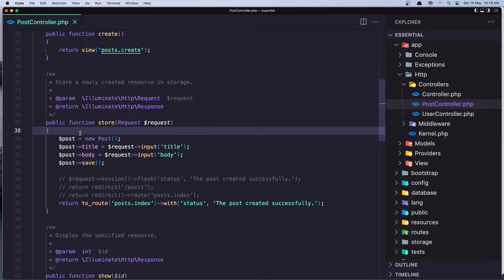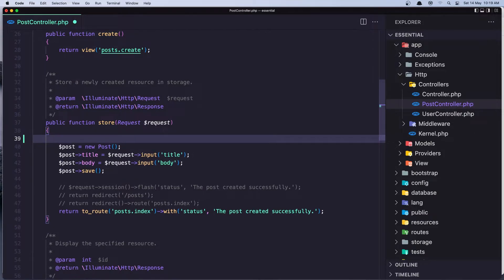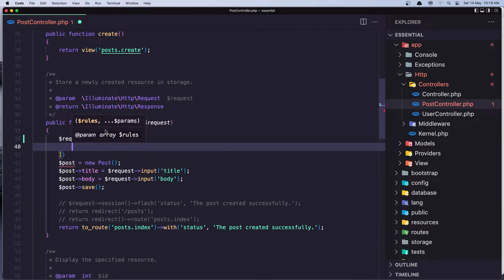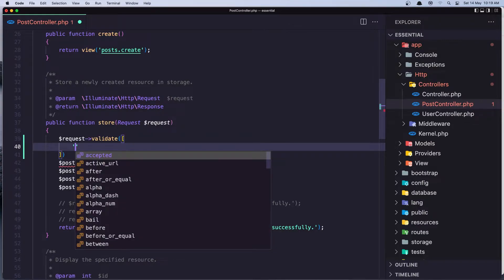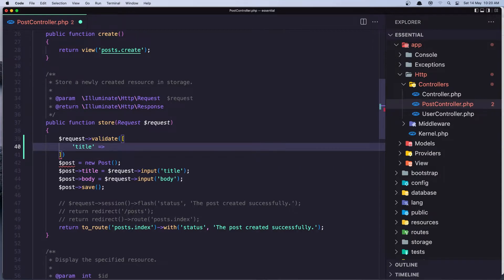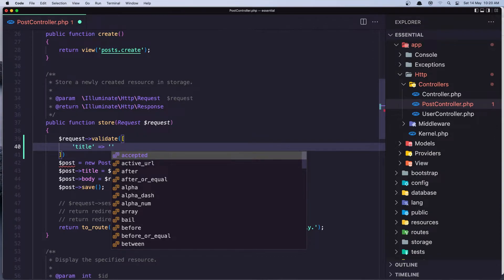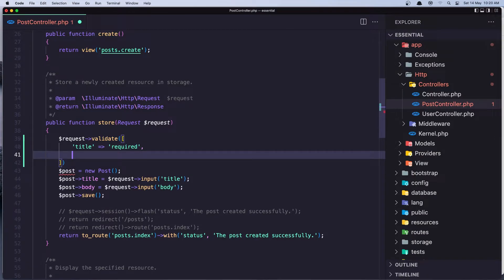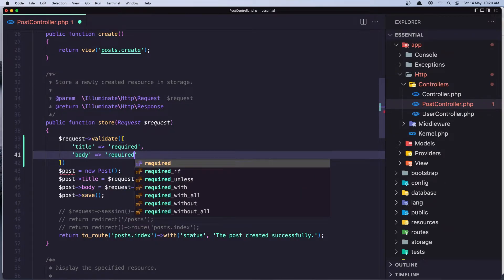Here, when we store a new post, let's validate the data first. We need to check if we have the title added to the new post and also if we have a body. For that I'm going to say dollar sign request and call the validate method. We need to add an array where the key is the name of the input — so title — and the value is the rule. I'm going to say required for now, and the same thing for the body — required.